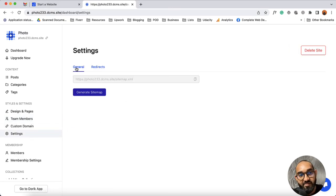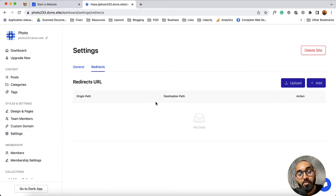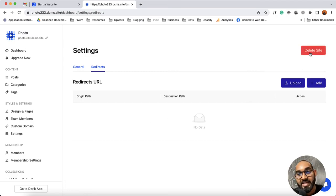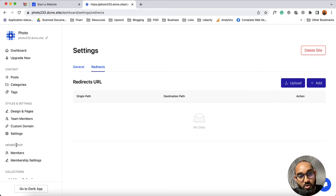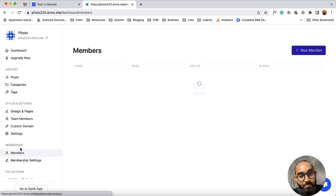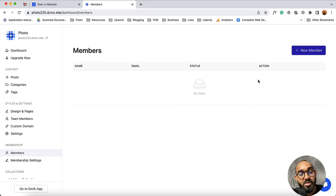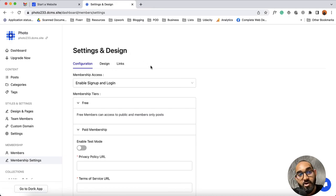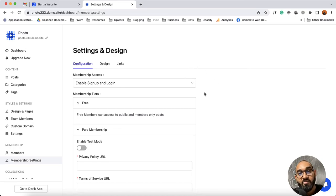After that we have got the settings option. From the general tab you'll be able to generate a sitemap. From the redirects tab you'll be able to create redirecting URLs. If for any reason you need to delete the site, simply click on delete site. After that we have got the membership section — from the members option you'll find details of the members of your website. From membership settings you'll be able to design and configure the membership panel and membership posts of your website. There is a dedicated video about membership — you'll find the link in the description below.